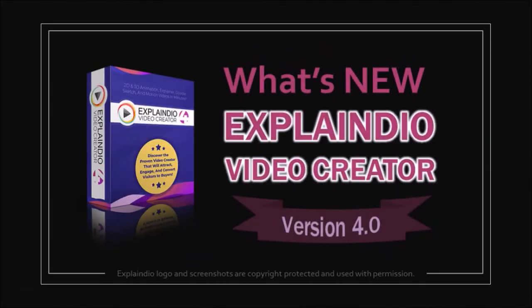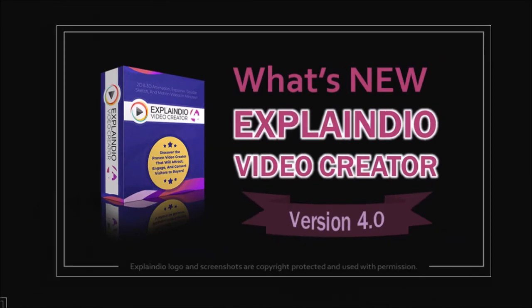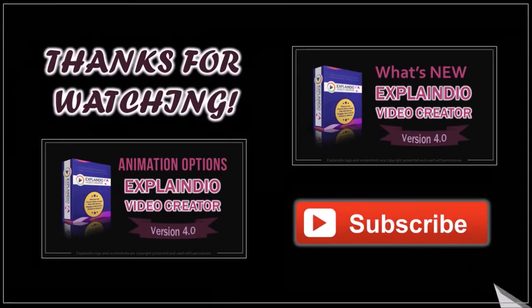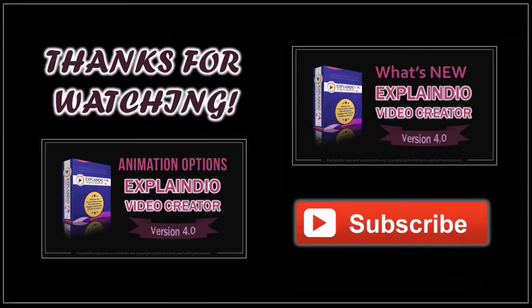I hope you found this tutorial helpful. If you have any questions, please leave them in the comment section. Thanks for watching!